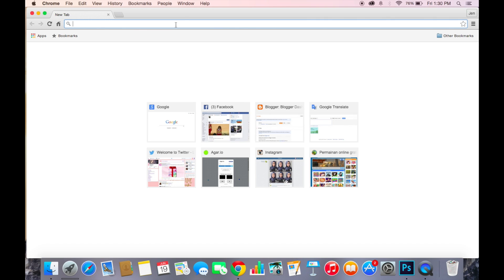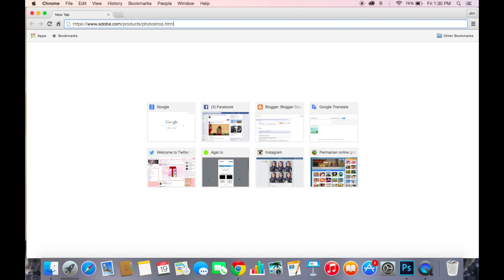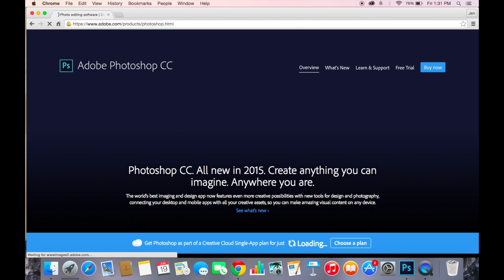Then you want to paste the link that I will put in the description below and it will show up something like this.